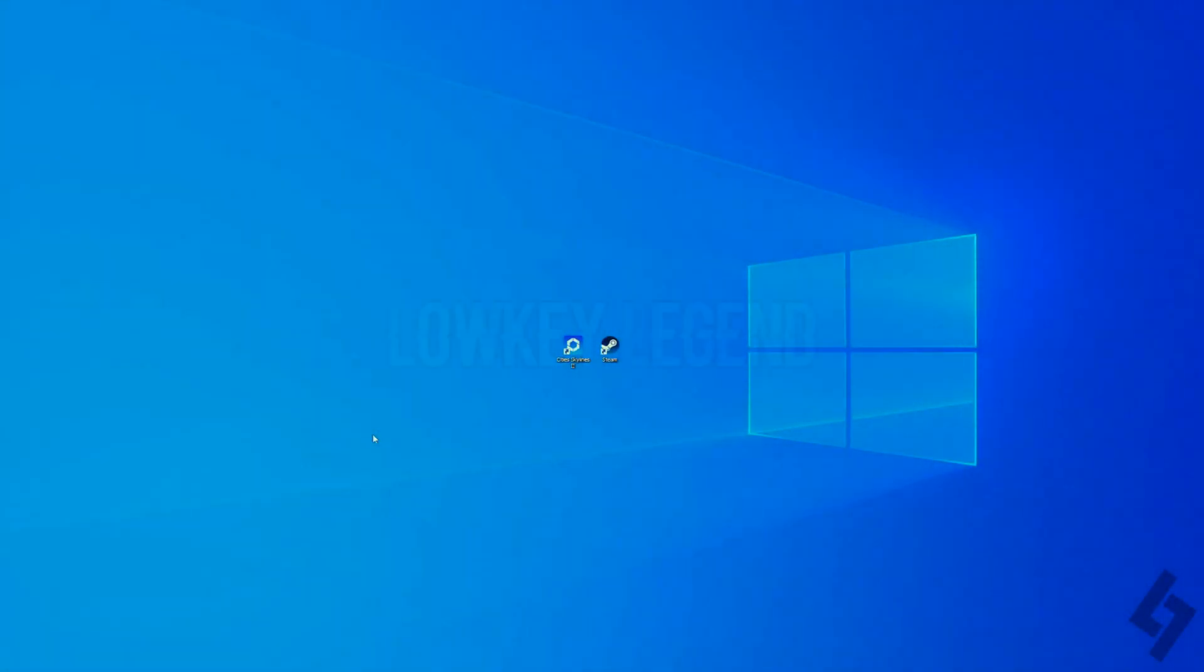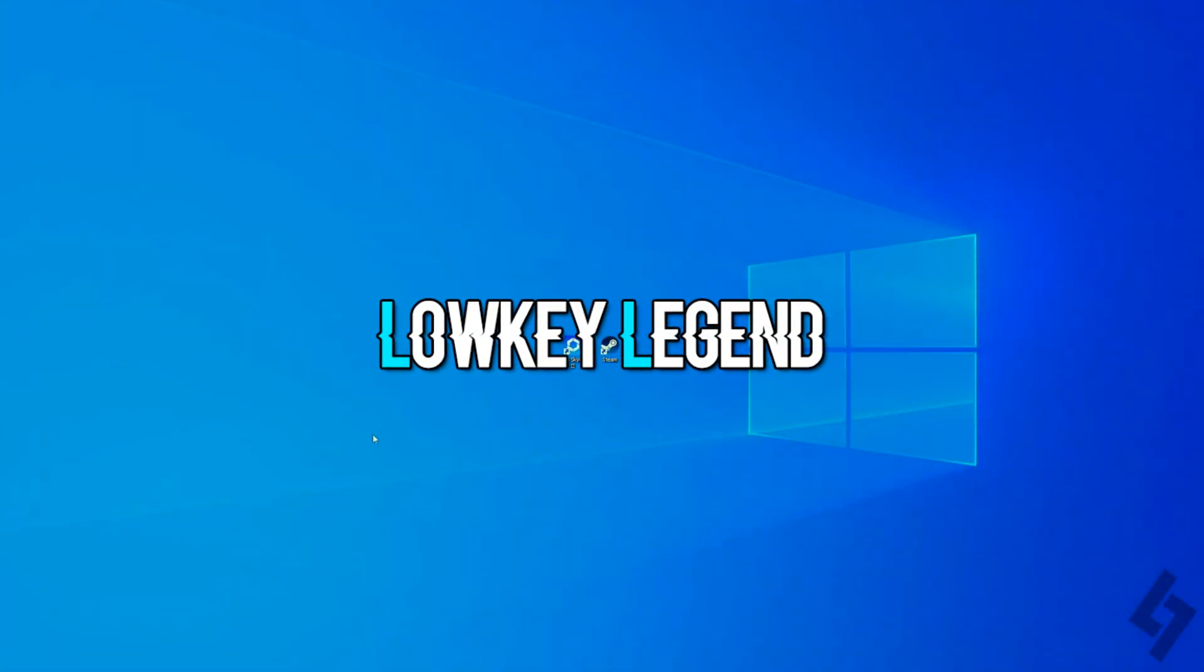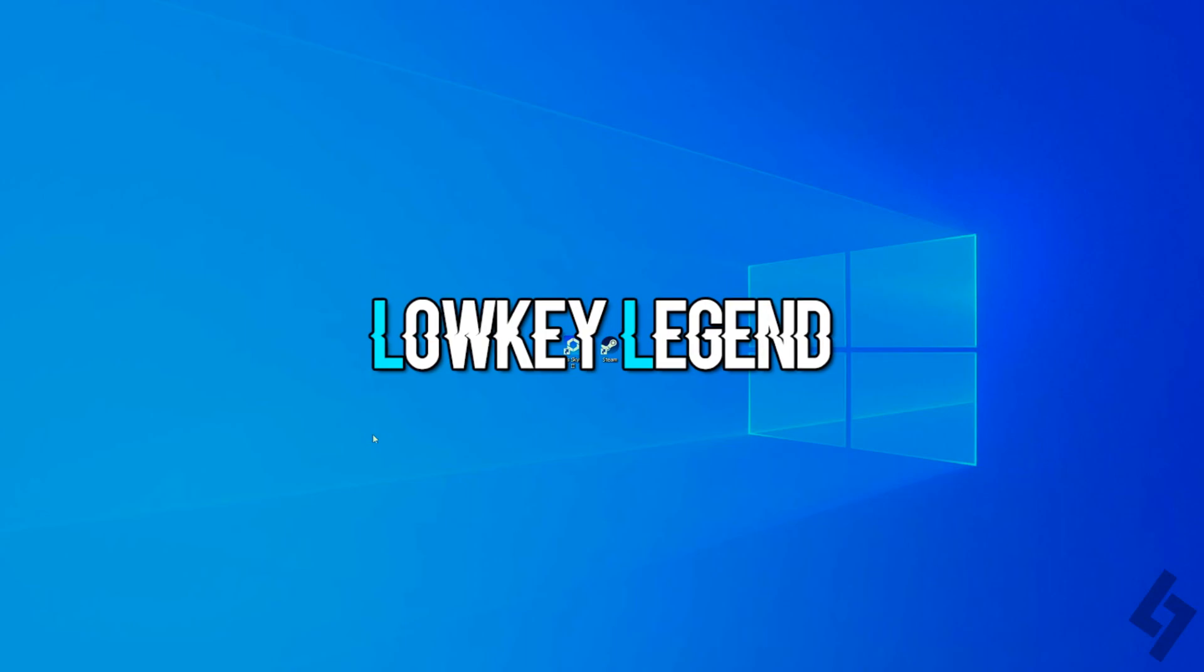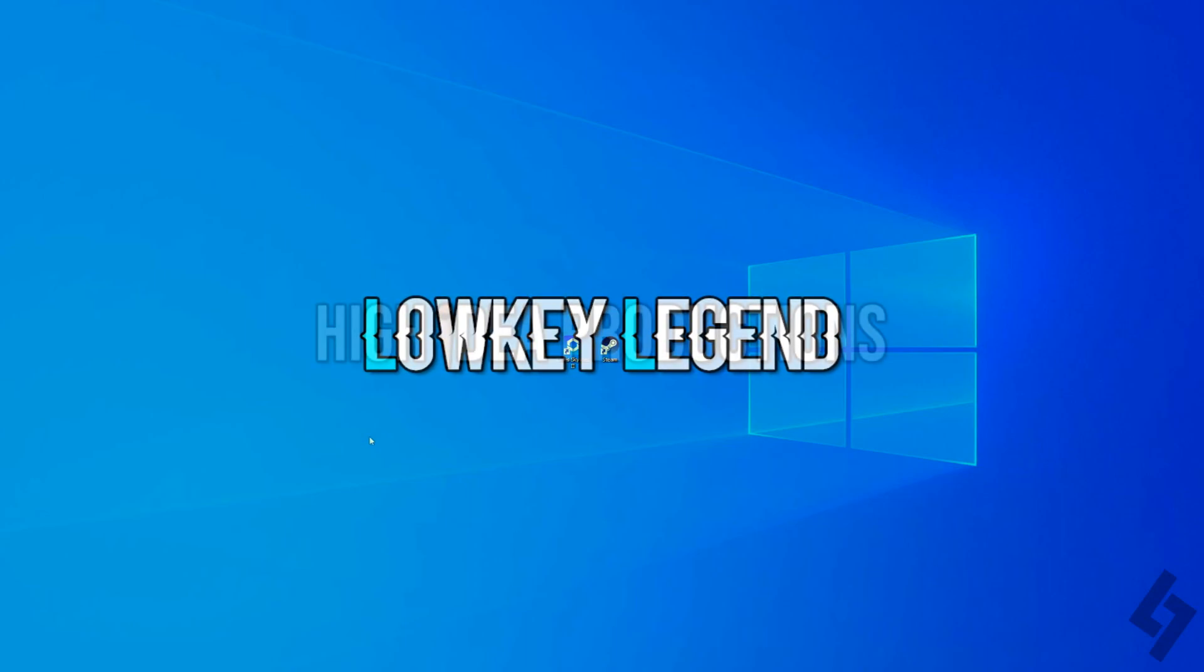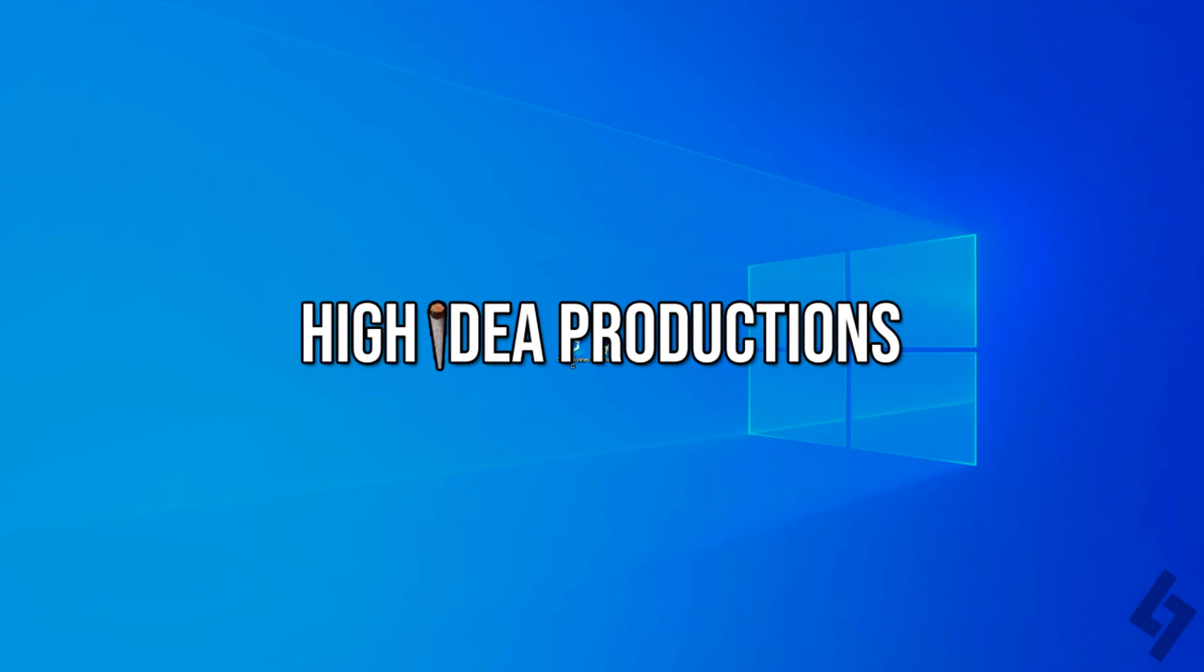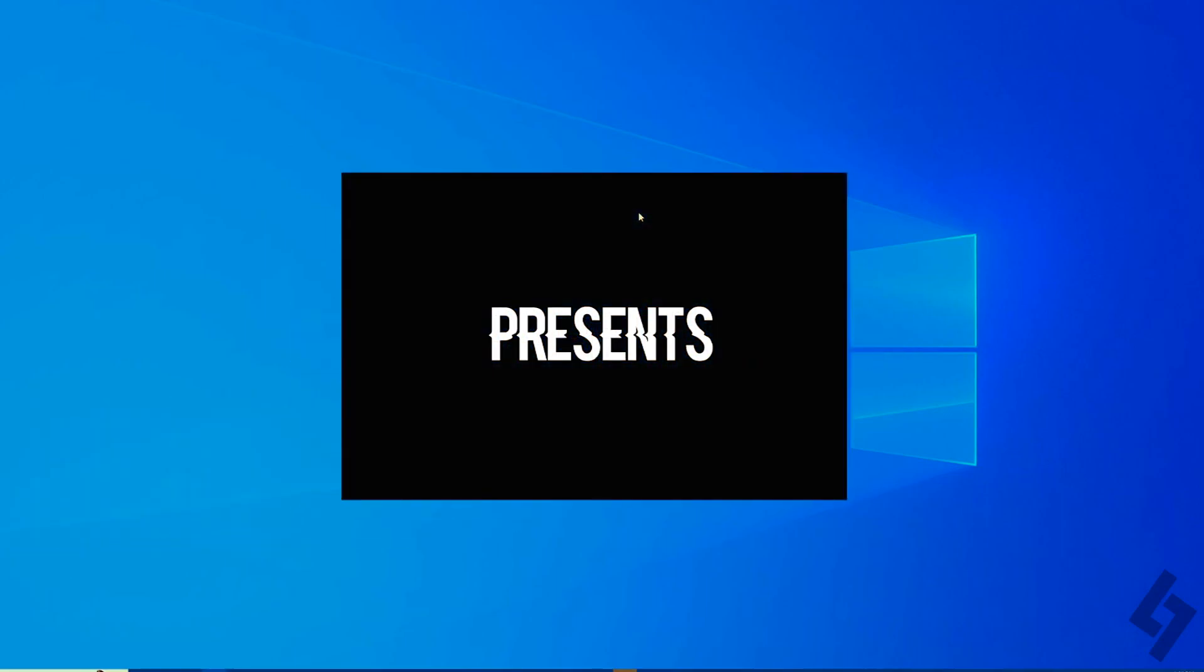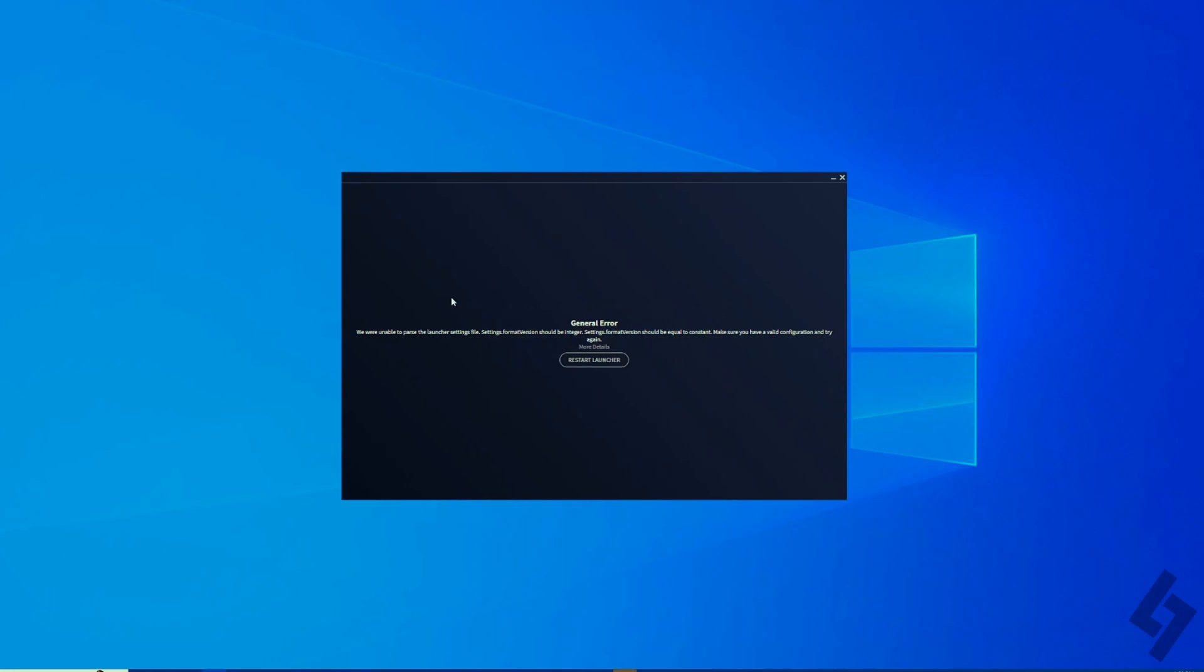What's going on everybody, it's your boy the Low-Key Legend with High Idea Productions. Today I'm back with a brand new video on how to get rid of this error you guys might be seeing in Cities Skylines 2. If you guys are trying to download it or already have it downloaded through Steam and are getting this